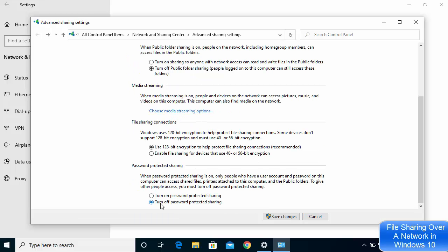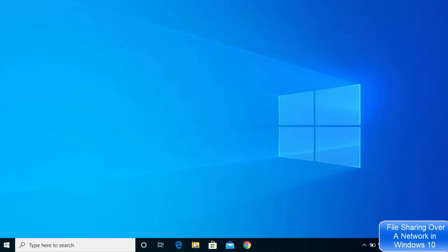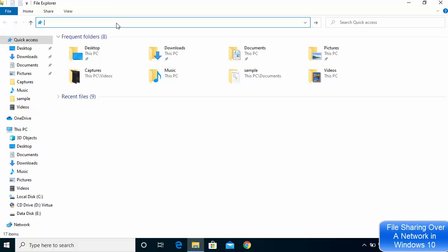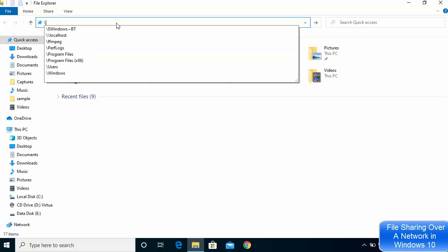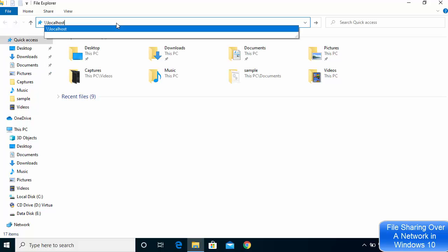To save the settings, turn off password-protected sharing and then click Save Changes. Once that's done, go to File Explorer and in the address bar type double backslash then localhost.